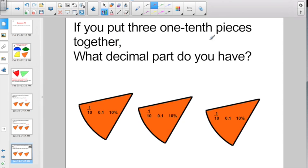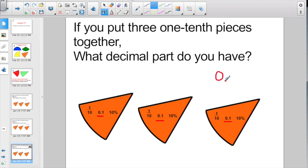How about if you put the three one-tenth pieces together — what decimal number do you have? Here is one-tenth, here is another tenth, here is another tenth. One-tenth plus another tenth plus another tenth — that's three-tenths. You've got to start with a zero, not going to say the word 'and,' and you need a three in the tenths place. That's how to write three-tenths: 0.3.